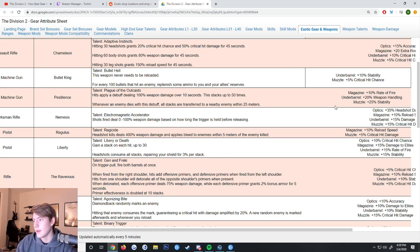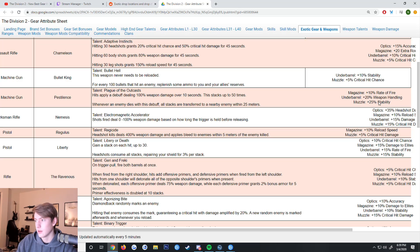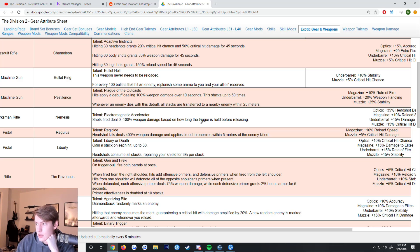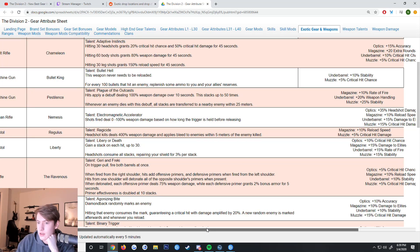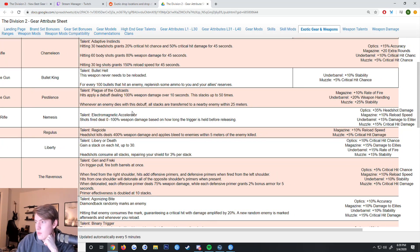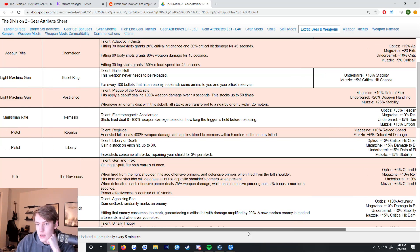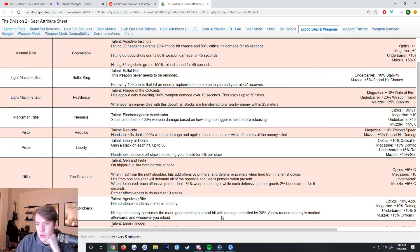The Nemesis - shots fired deal 0 to 100 weapon damage based on how long the trigger's held. Pretty much the same thing, just not as strong. It does not apply the mark anymore it seems. Then you get headshot damage, reload speed, damage to elites, and crit damage on the mods.